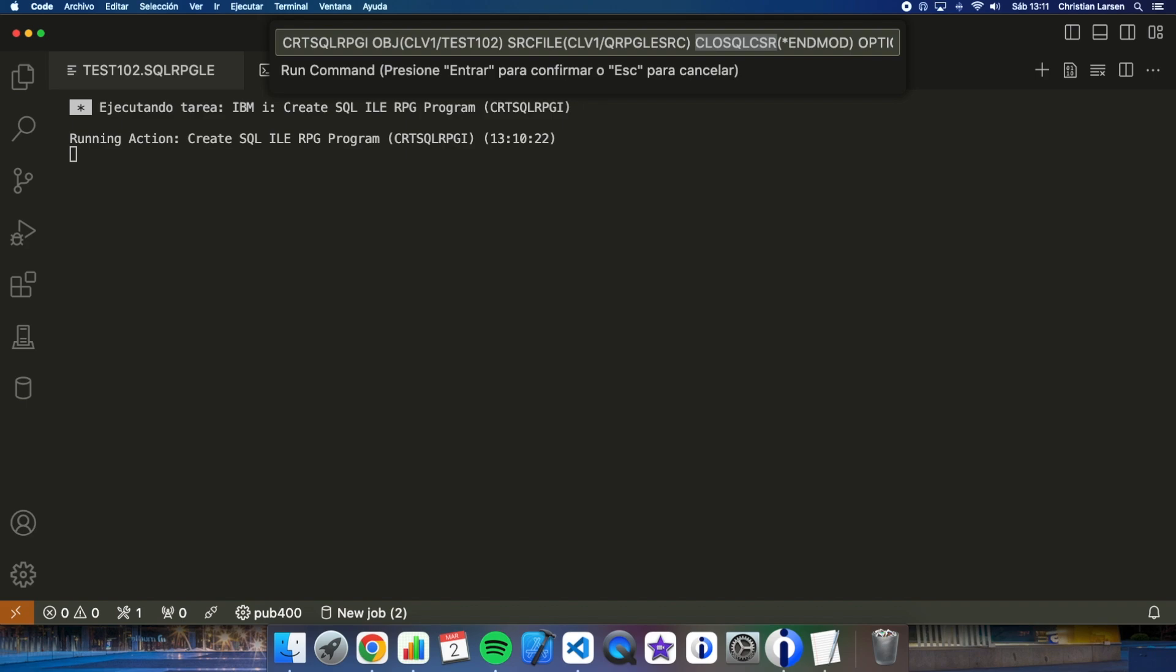What happens if we want to keep the cursor open? In that case, we can change the program option and put end activation group, so that the cursor does not close until the activation group ends. Be careful with this, because if the activation group is closed after each execution, we are in the same situation as before.